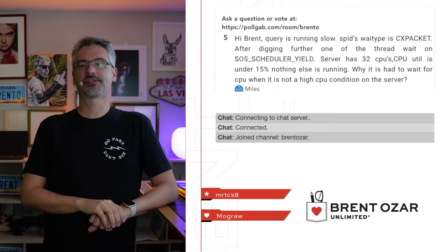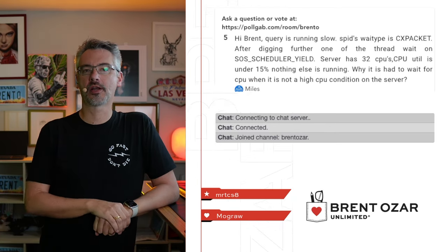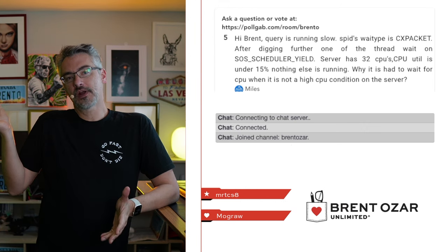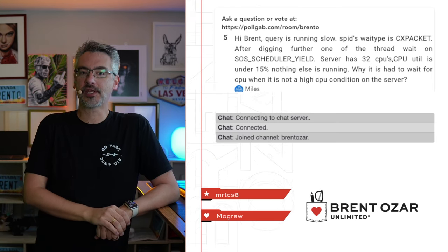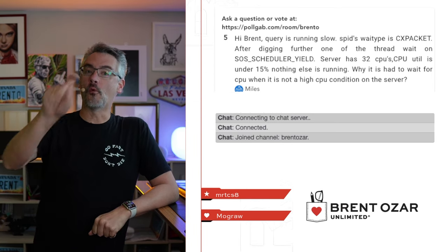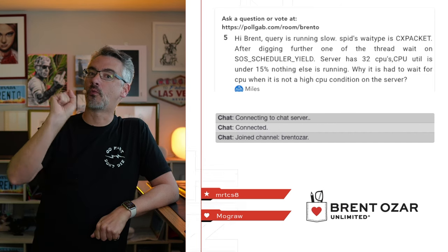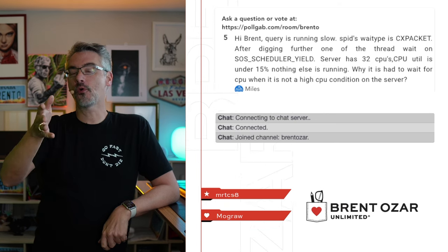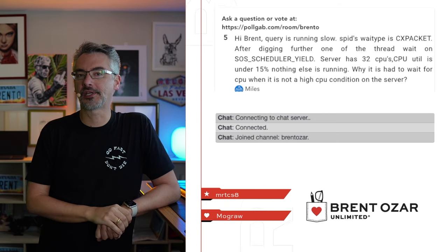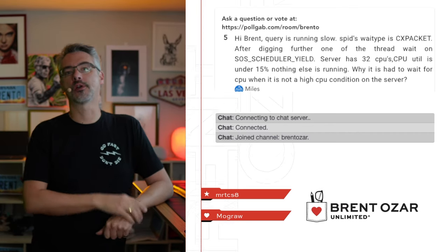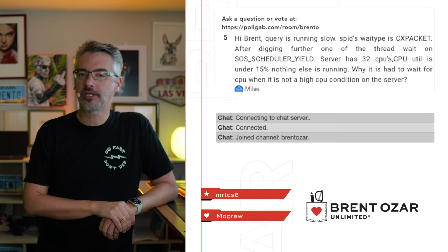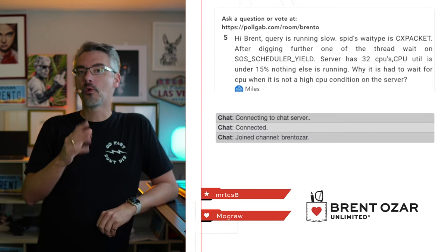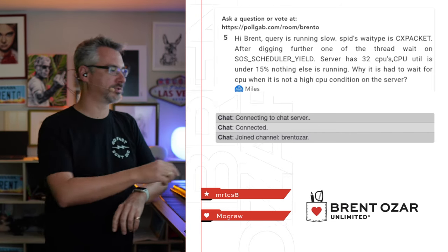Next up, Miles says, hi Brent. I got a query that's running slow. One of the threads is waiting on SOS scheduler yield. My SQL server has 32 CPUs. Nothing else is running, and CPU's 15%. How's it waiting on CPU? Well, you can have one part of the query that's waiting on one CPU core. It may be maxing out that one CPU core, while the rest of the cores are sitting around idle. SQL server has a lot of tasks built in that can only run on one core. To learn more about that, check out my Mastering Query Tuning class or the Mastering Server Tuning class. Both of those are good angles there.